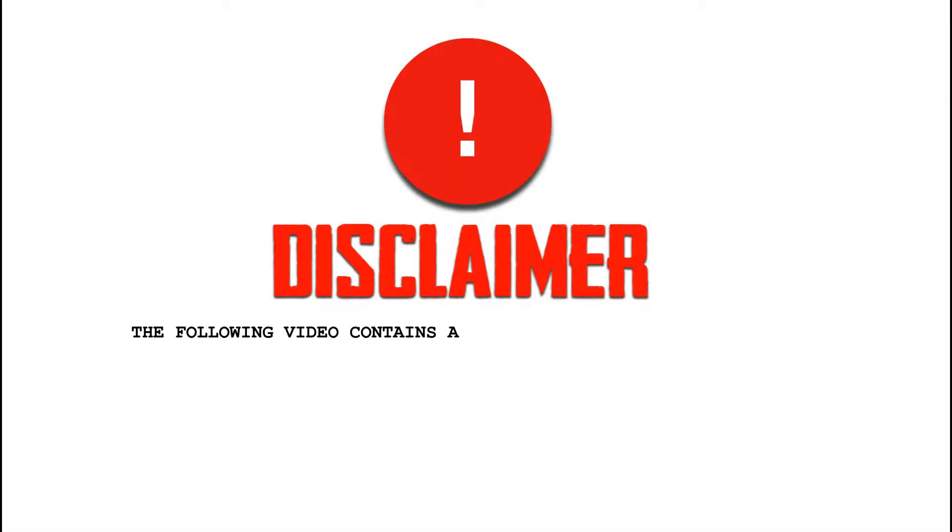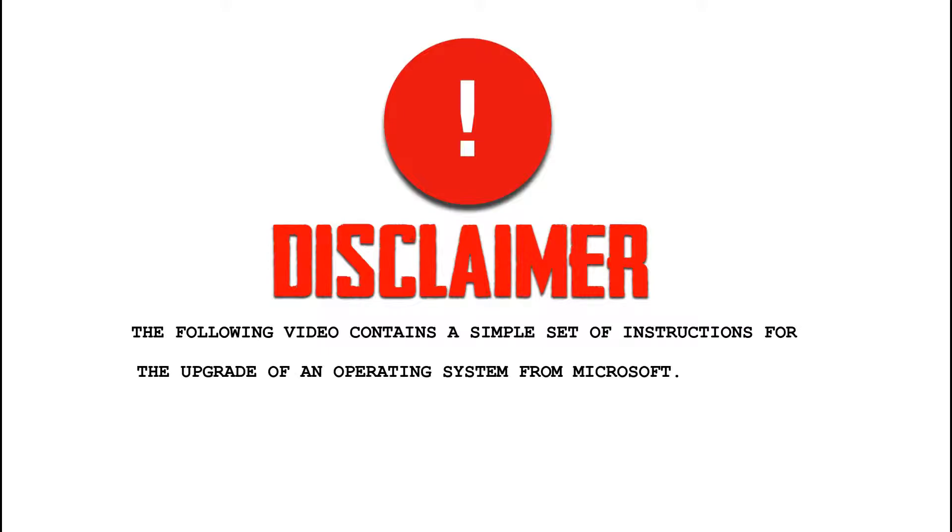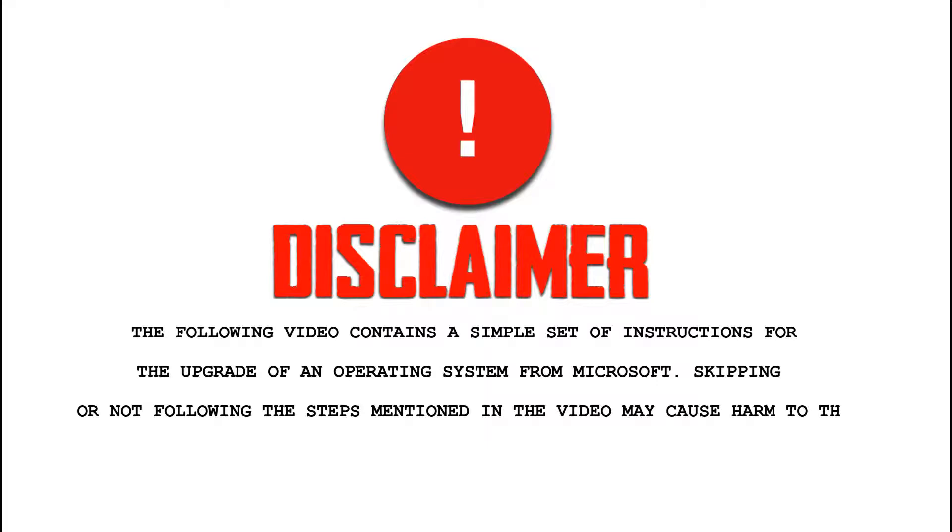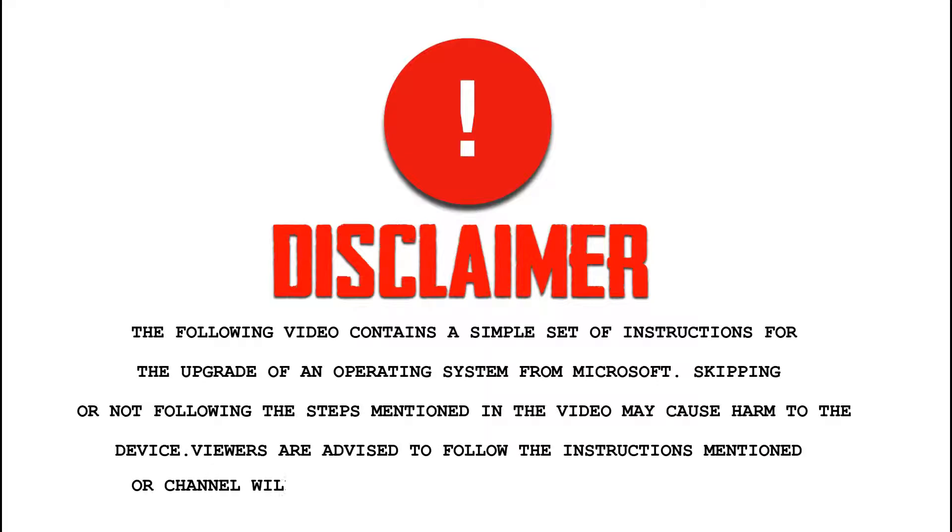The following video contains a simple set of instructions for the upgrade of an operating system from Microsoft. Skipping or not following the steps mentioned in the video may cause harm to the device. Viewers are advised to follow the instructions mentioned or the channel will not be held responsible for the damage or harm.